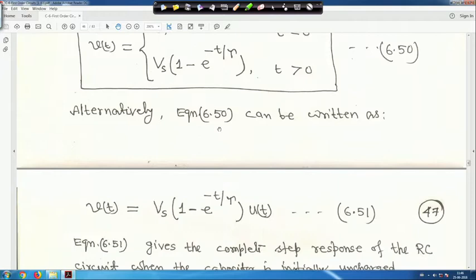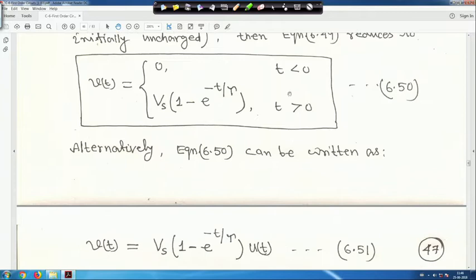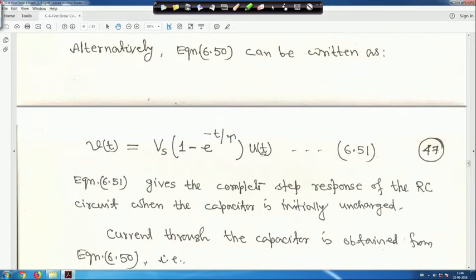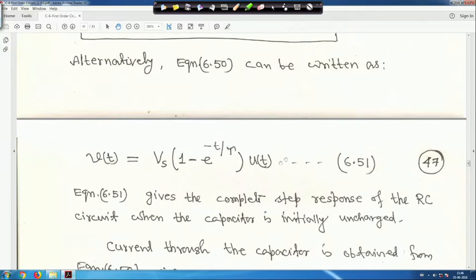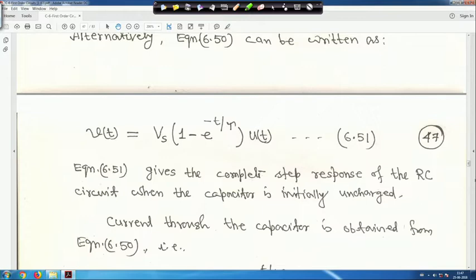Alternatively, combining both cases: V(t) = Vs·(1 - e^(-t/τ))·u(t). When t < 0, u(t) = 0 so V(t) = 0; when t > 0, u(t) = 1 so V(t) = Vs·(1 - e^(-t/τ)). Combining these gives equation 51, which is the complete response of the RC circuit when the capacitor is initially uncharged.